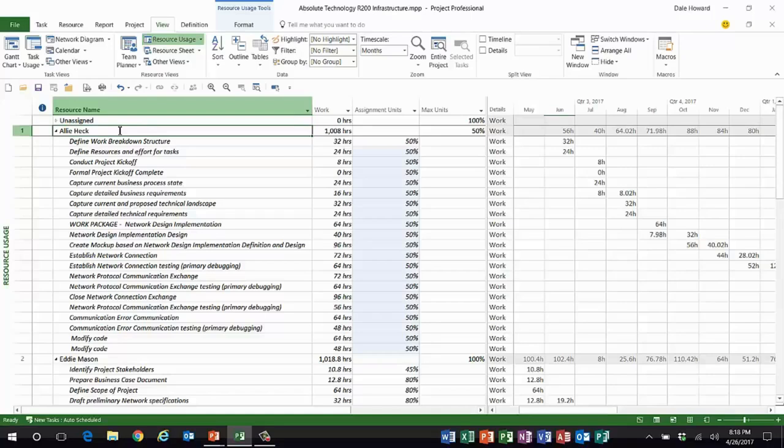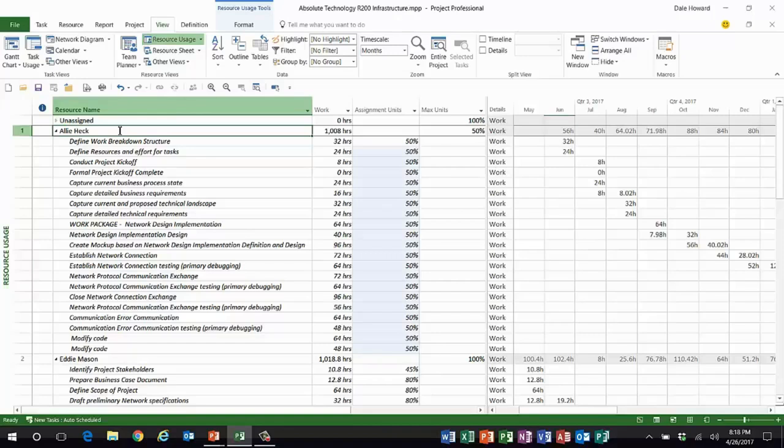The only negative consequence is in Microsoft Project, because all of my tasks are fixed units tasks, Microsoft Project is going to recalculate the duration of everything that Allie's working on. Her work amounts are going to stay the same. No change there.